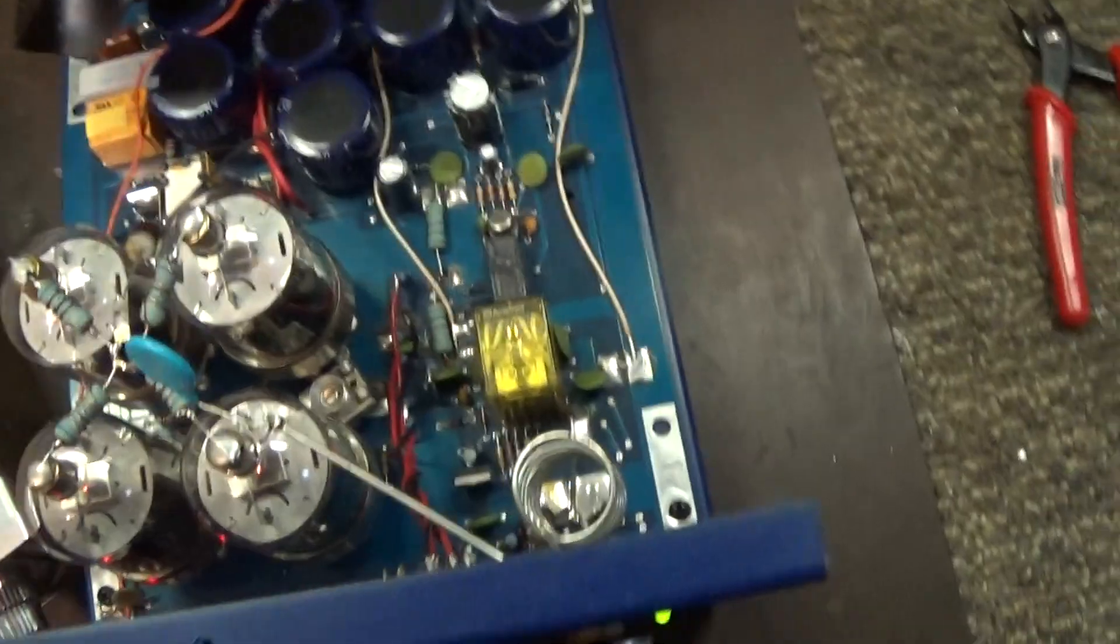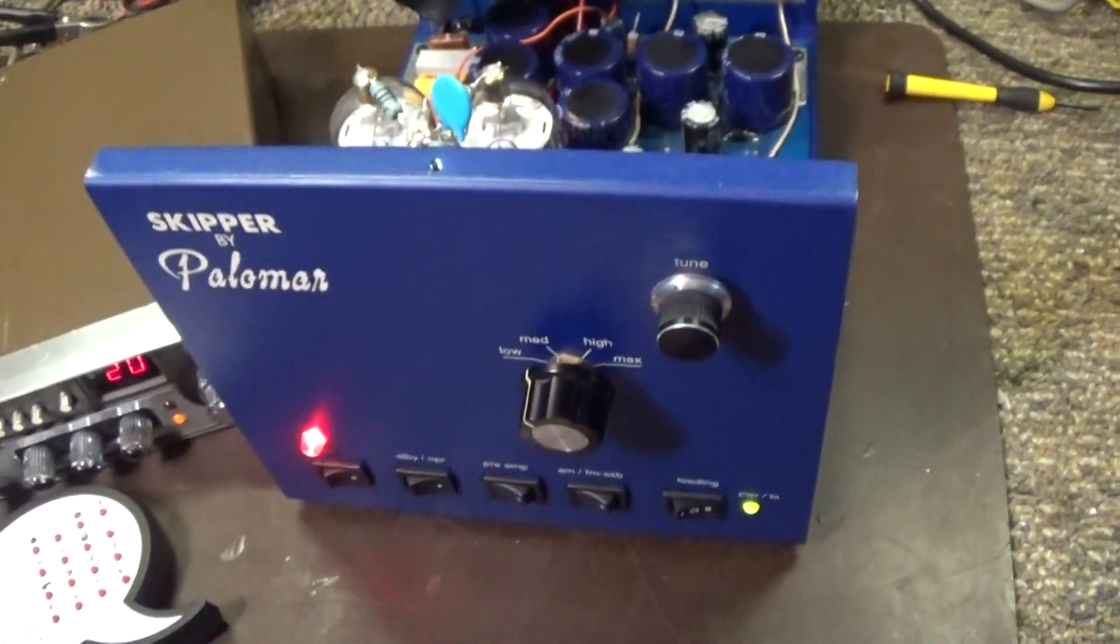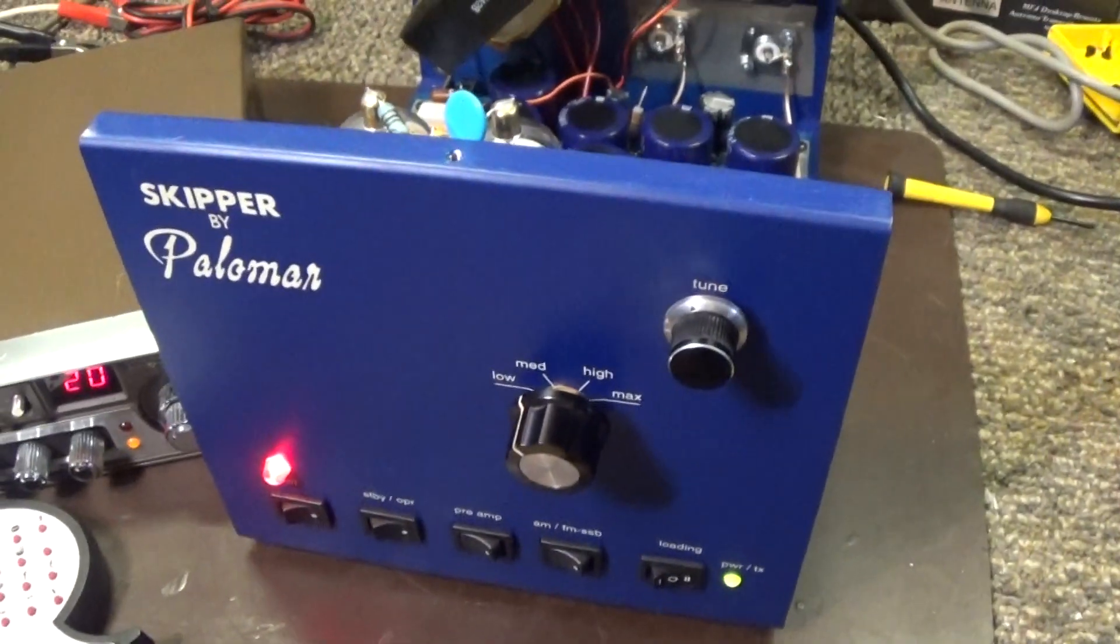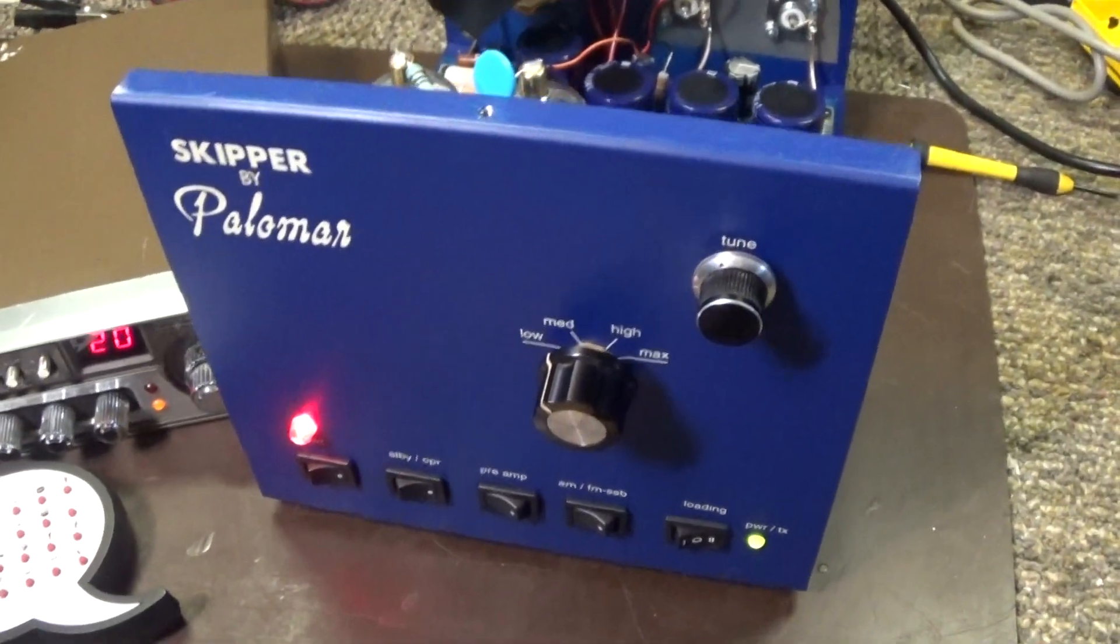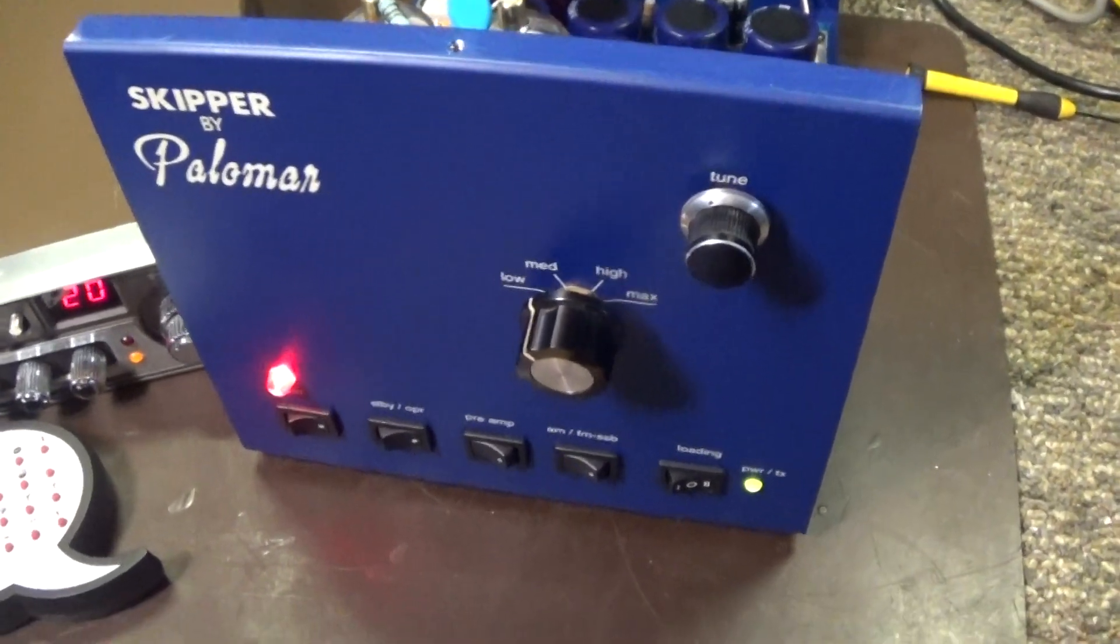Anyway, that is going to be it for my little swinging machine, Skipper by Palomar.